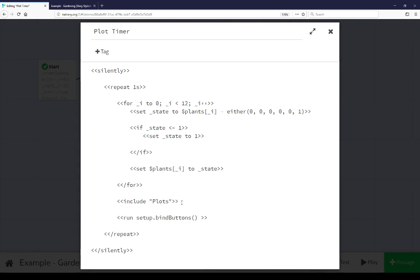Then we're including the passage plots. Let's stop here and go look at the content of the passage plots.